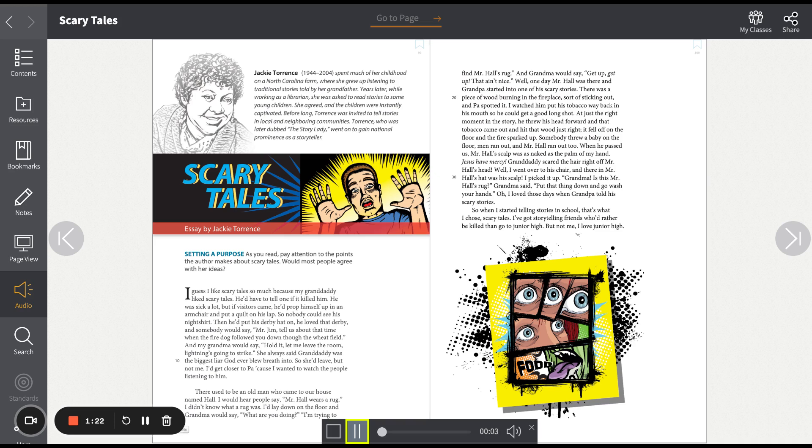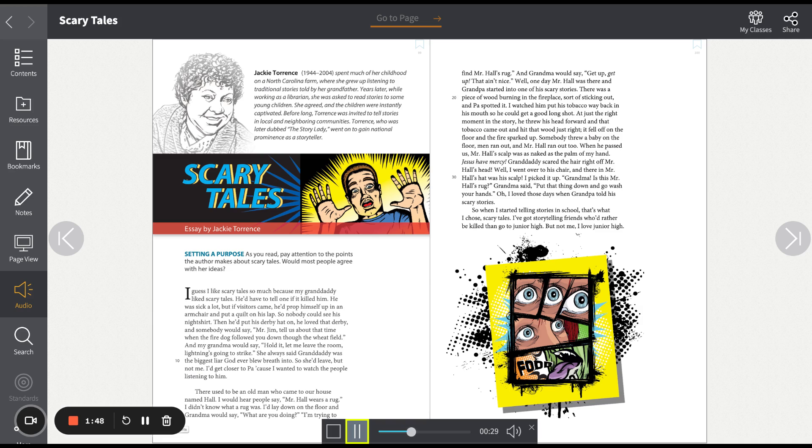Well, one day, Mr. Hall was there, and grandpa started into one of his scary stories. There was a piece of wood burning in the fireplace, sort of sticking out. And Paul spotted it. I watched him put his tobacco way back in his mouth so he could get a good long shot. At just the right moment in the story, he threw his head forward and that tobacco came out and hit that wood just right. It fell off on